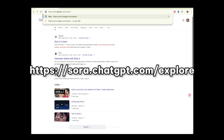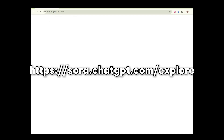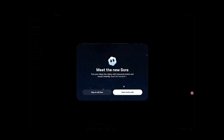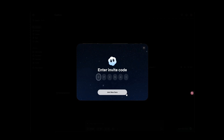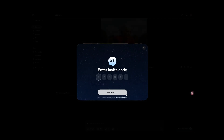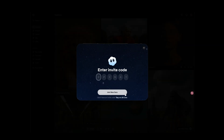First, use Google to open this URL. At present, Sora 2 requires an invitation code to use. I will share the invitation code at the end of the video.